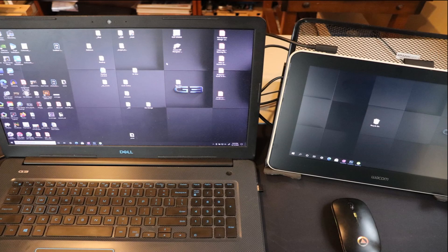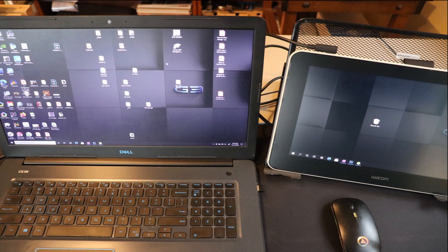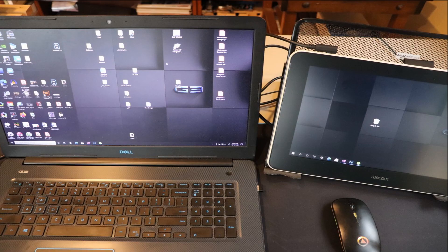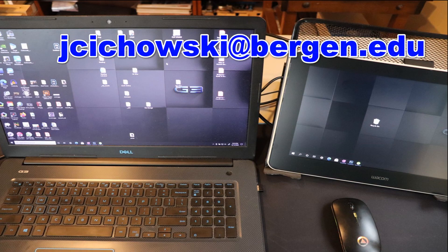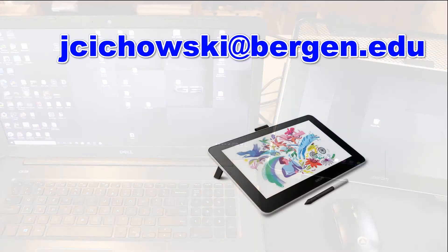After this you should be good to go and your computer will now have two separate displays where you can drag your applications from one screen to another, basically doubling the size of your desktop. That's it for this video. If you have any questions shoot me off an email. Thanks.